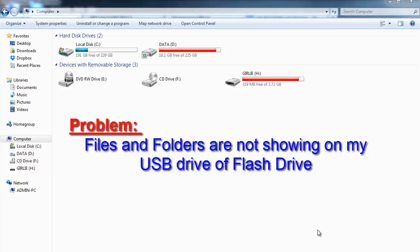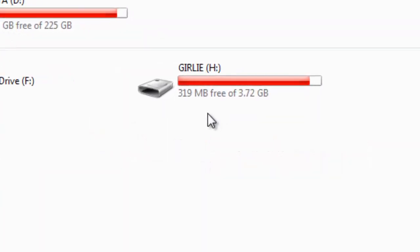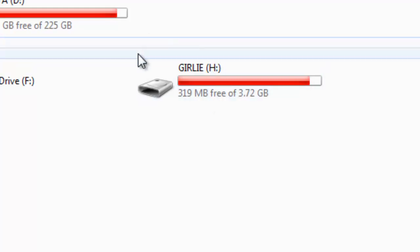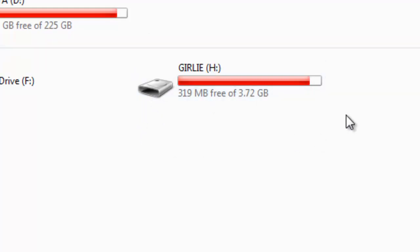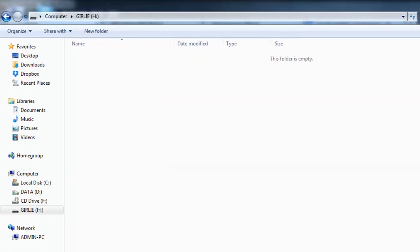So I have here a 4 gigabyte pen drive or flash drive which I inserted in my PC. So here, as we click this drive, there's no files in it, right? Have you ever tried to experience this one?